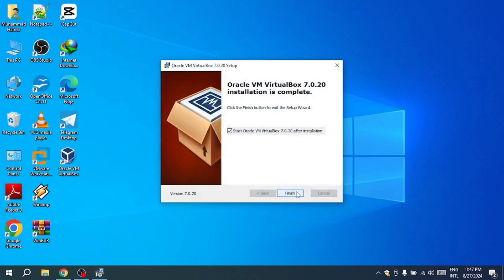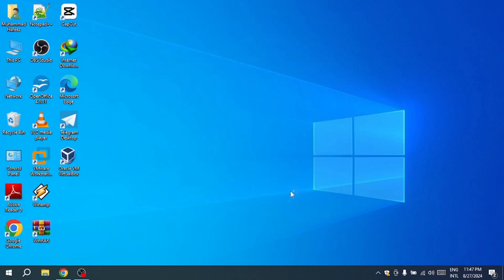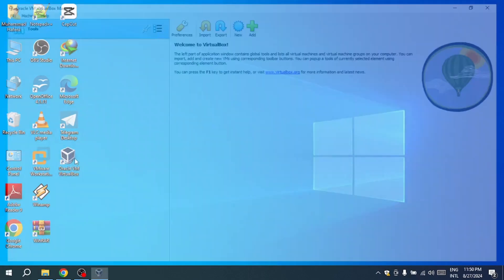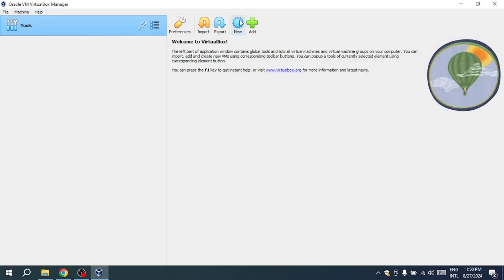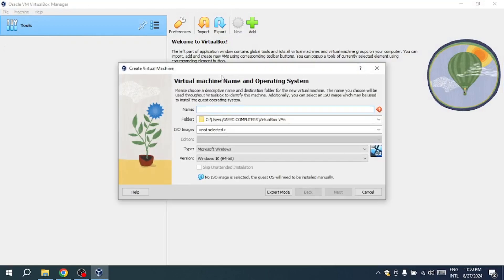Leave the checkbox checked to launch VirtualBox immediately after closing the installation window. To create a virtual machine, launch VirtualBox by clicking its icon or opening it from the Start menu. Click the New button to begin setting up a new virtual machine.